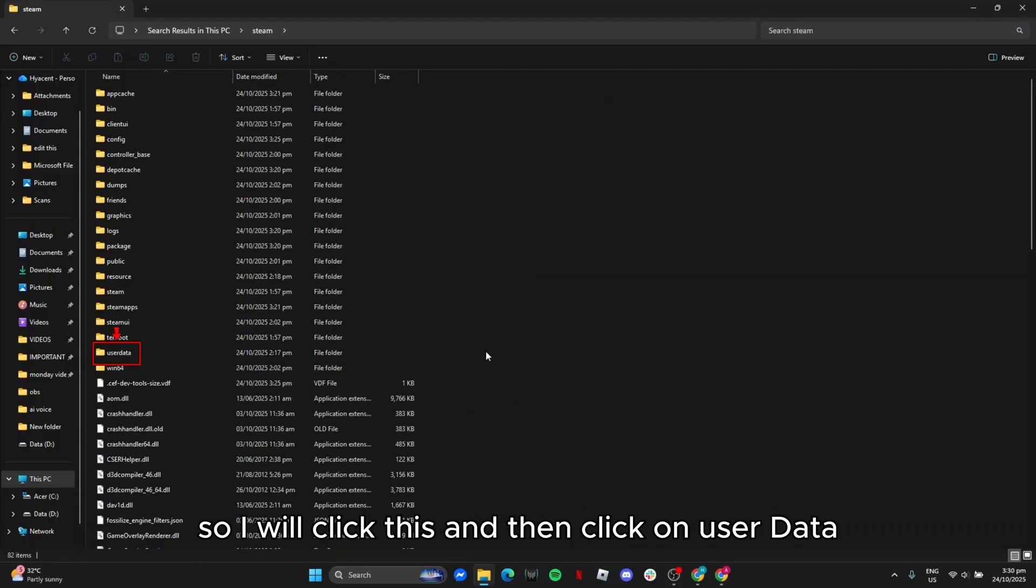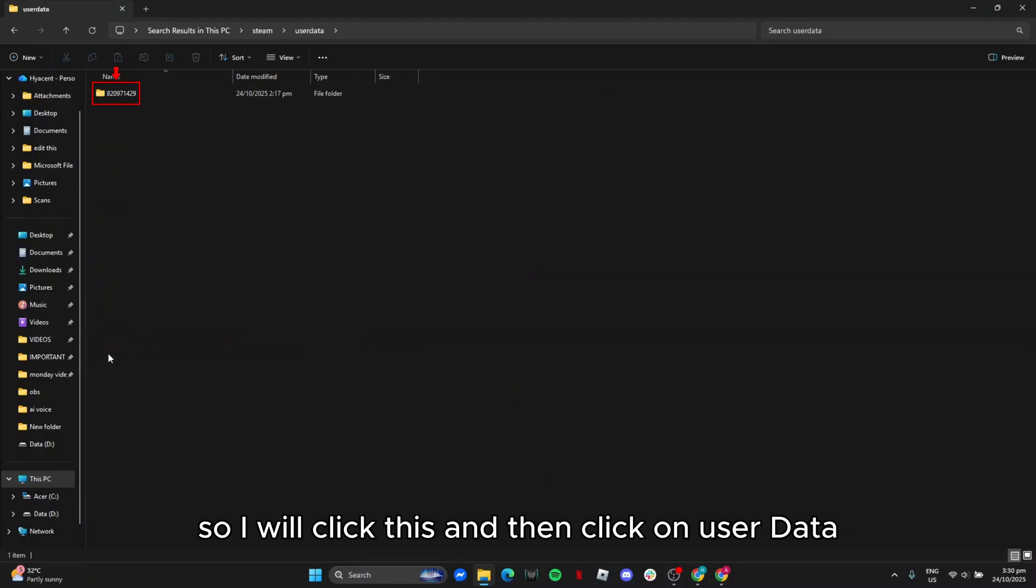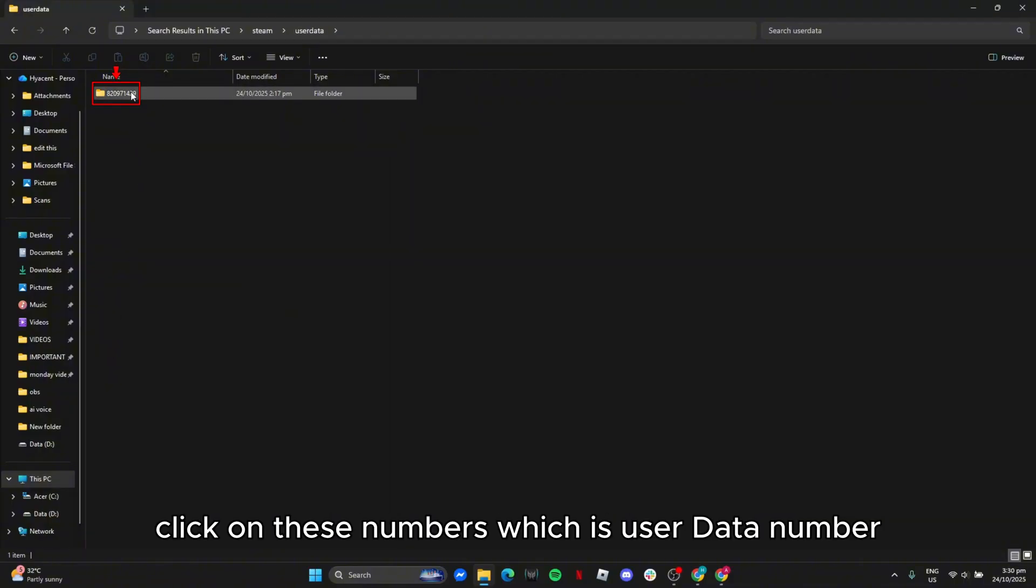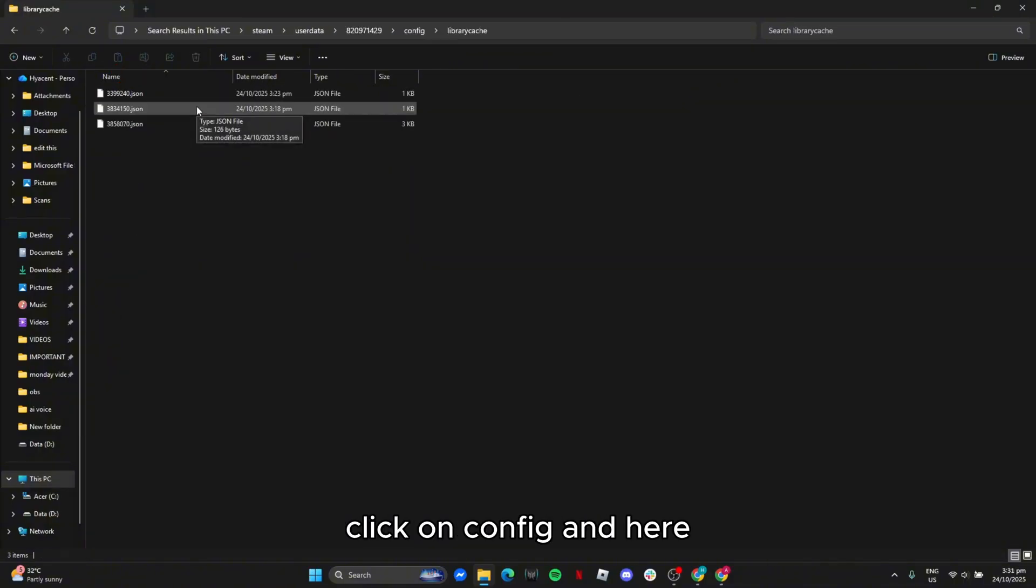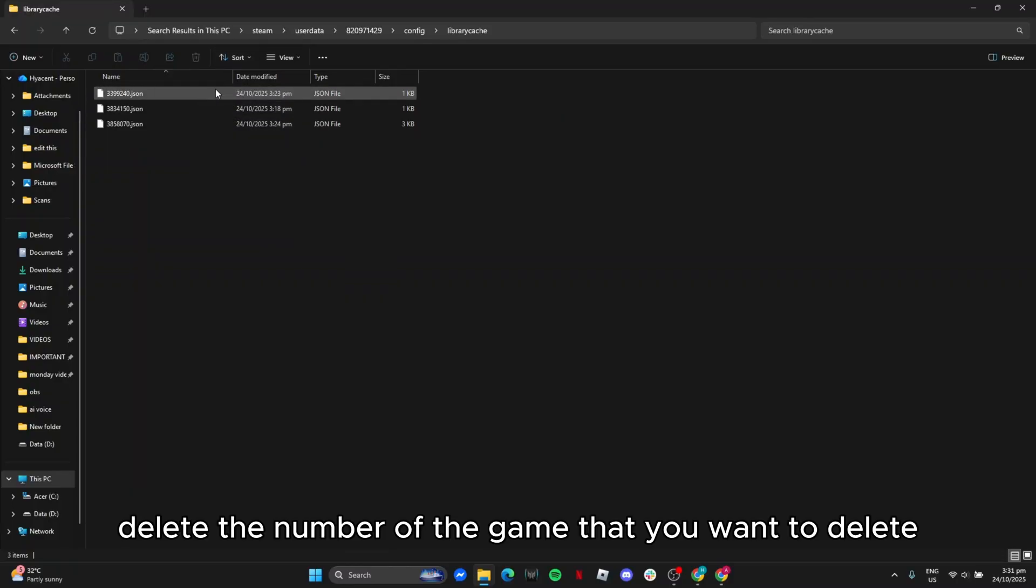Then click on user data. Click on these numbers which is user data number, click on config, and here delete the number of the game that you want to delete.